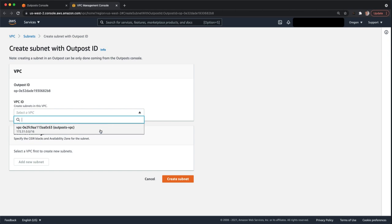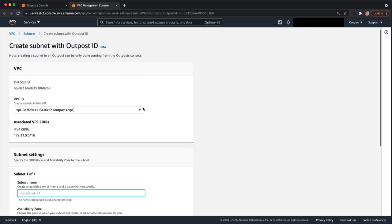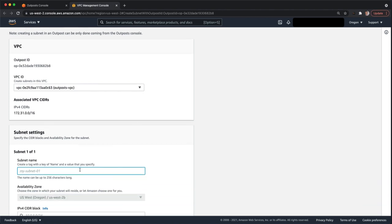From here, you'll select a VPC. We have a VPC already created. If you don't have one, you'll create one. And then everything else is the same. If you've created a subnet before in AWS, there's no difference here.